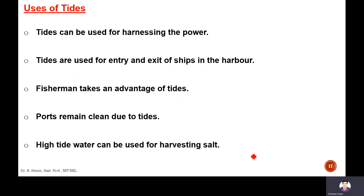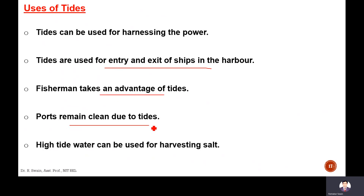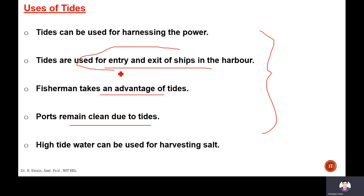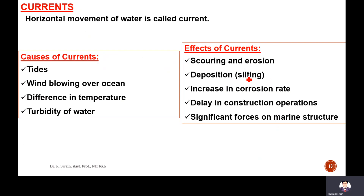Tides can be used for analyzing tidal power. Tides are used for the entry and exit of ships, helping the movement of ships in the harbor. Fishermen take advantage of tides. Ports remain clean due to tides. High-tide water can be used for harvesting salt. Most importantly, the tide decides the entrance of the harbor and the alignment of the breakwater.